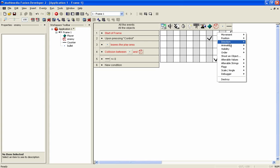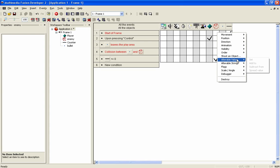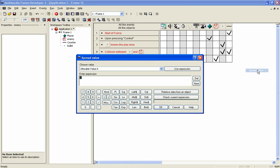You can right-click and come down here to spread value. What this does is it enables you to spread a value starting from the number you put in here. So if I put one in here, what it would do is spread a value for alterable value A throughout the objects.